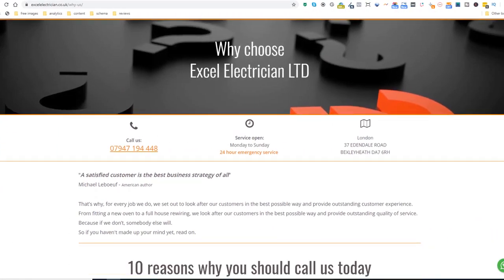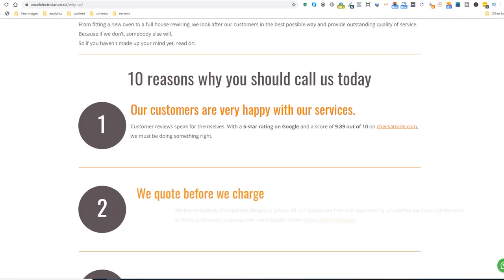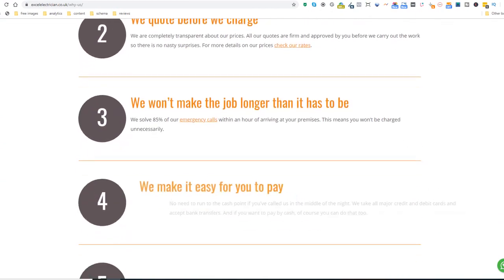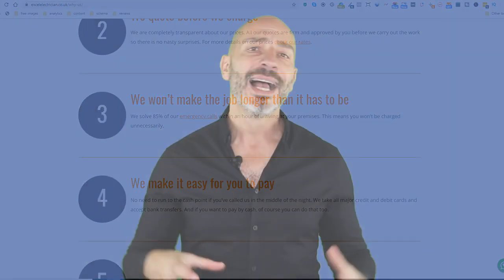Content idea number thirteen: Why us? Build a page explaining why visitors should choose you as a business — look at this electrician's site for instance. It's yet another way to showcase what you can do, and if you can't come up with any valid reasons, you might want to rethink why you are running a business altogether.